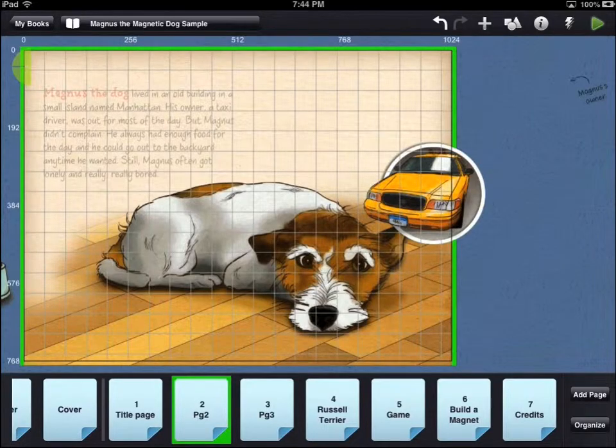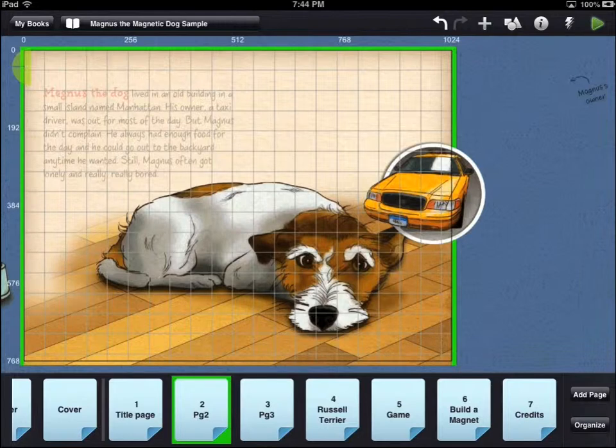This tutorial for DemiBooks Composer Pro will cover the inspector for a specific asset. For this demo, we are going to work with the dog's ear.